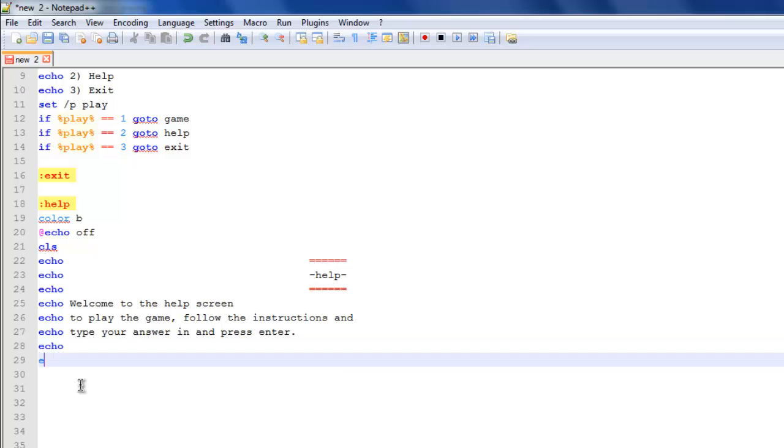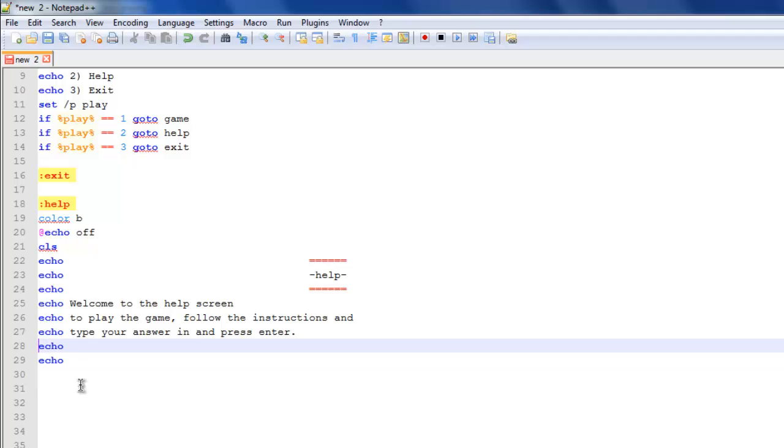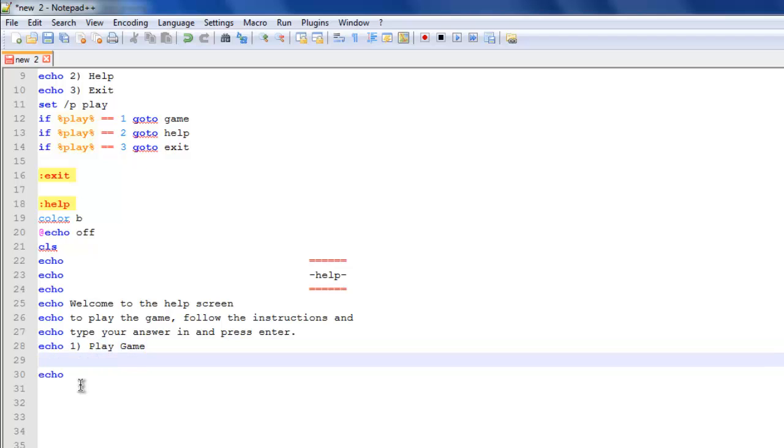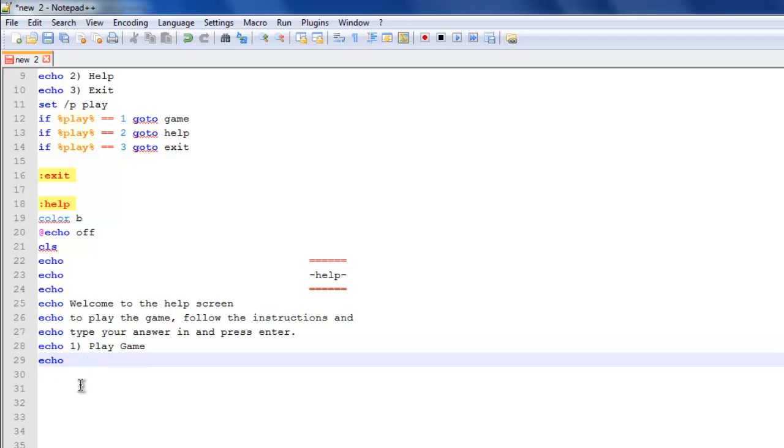Echo, echo, echo, just two echoes on this one. One, play again. Two, exit.